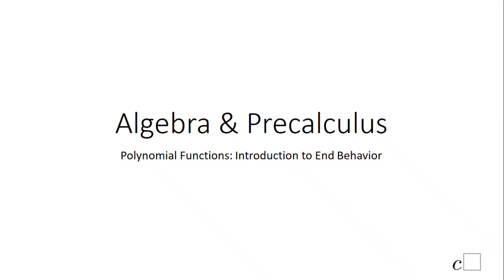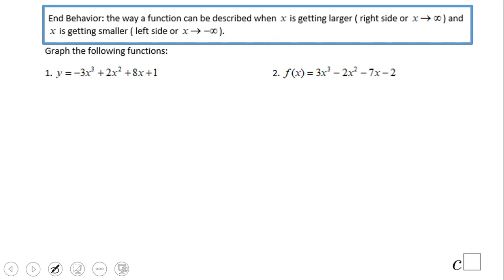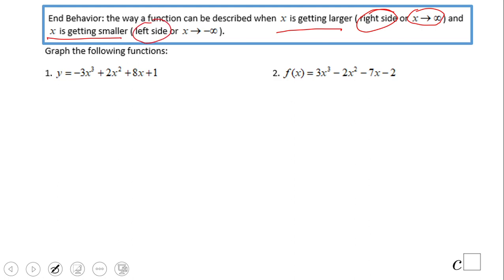Welcome or welcome back on C-square. In this video clip we're going to take a look at something called end behavior — the end behavior of polynomials. What we mean by end behavior is what happens to the function when x is getting larger on the right side, and when x is getting smaller on the left side. You'll see notation for both of those cases.